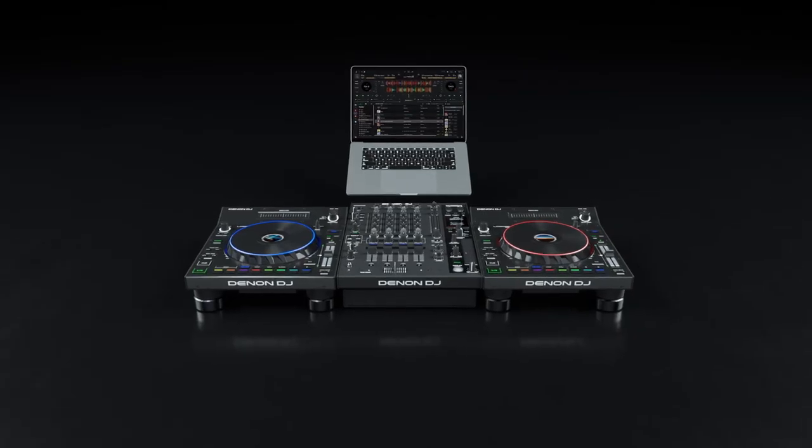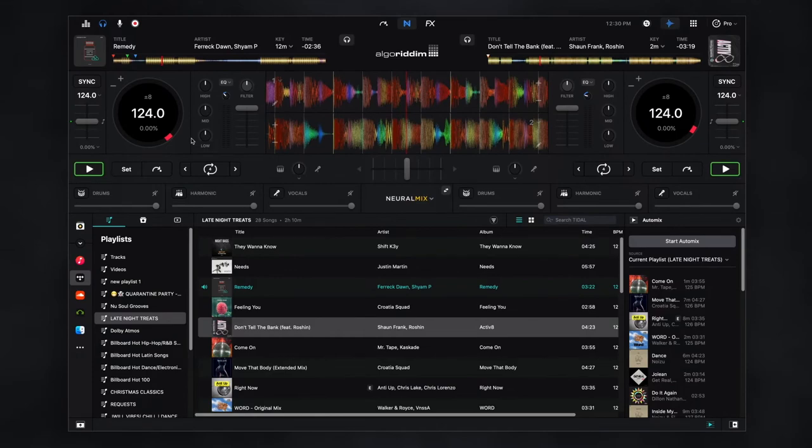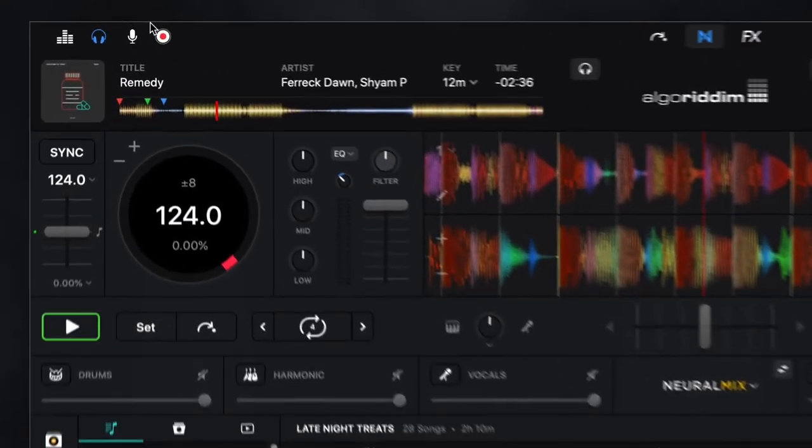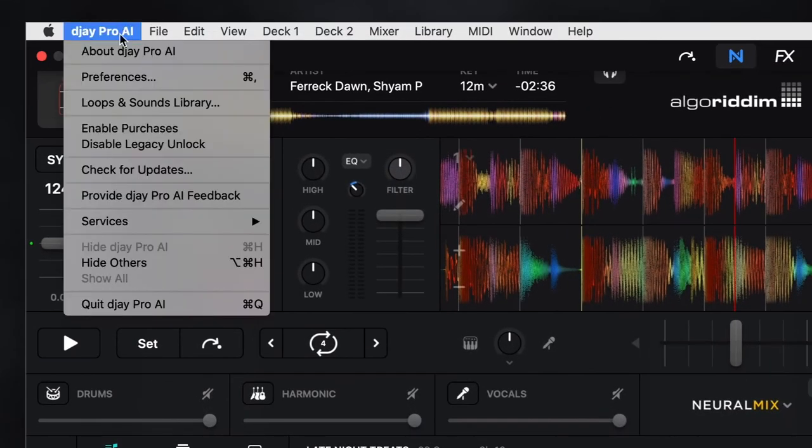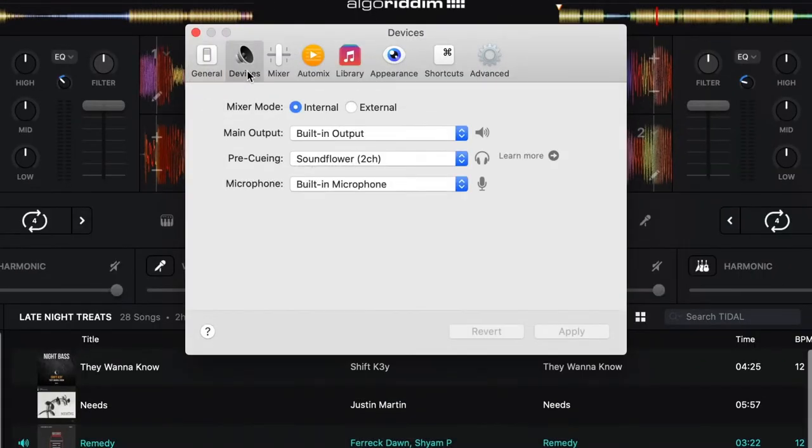Now that everything is connected and powered on, open Algorithm DJ Pro AI. Once opened, DJ Pro AI will automatically detect any connected DJ hardware and allow you to choose the audio device for playback.